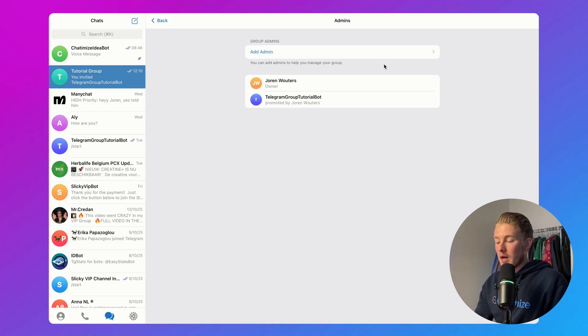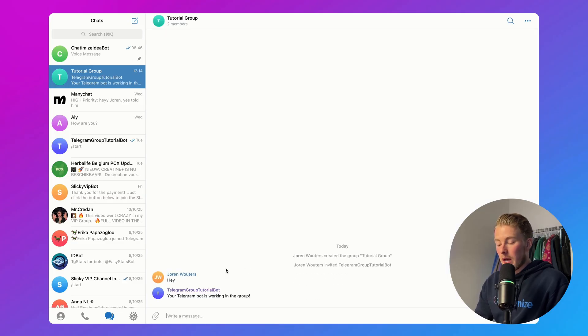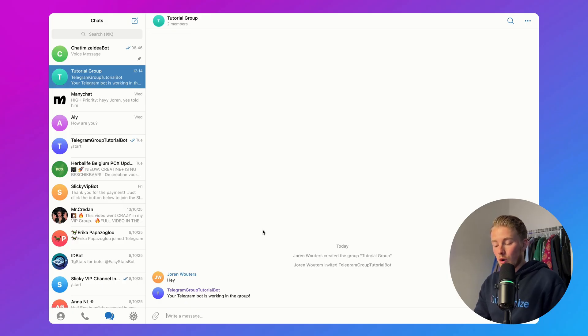Now my bot is admin of the group. If I go back to my group and say something like, hey, the bot automatically replies with 'your Telegram bot is working in the group.' And that's basically it — that's how you can add your Telegram bot to a Telegram group in just two simple steps.